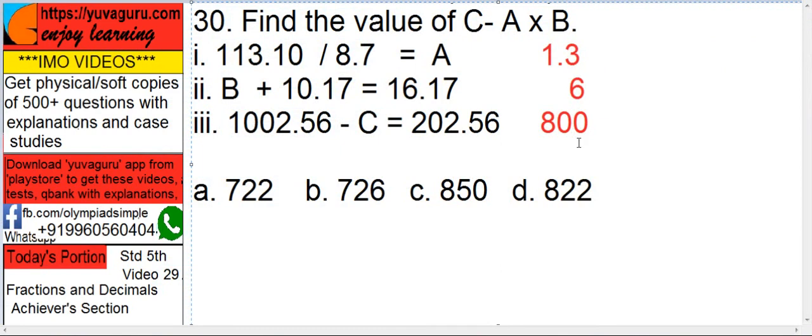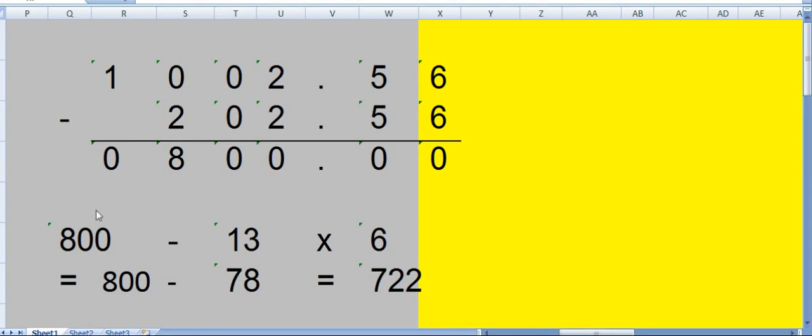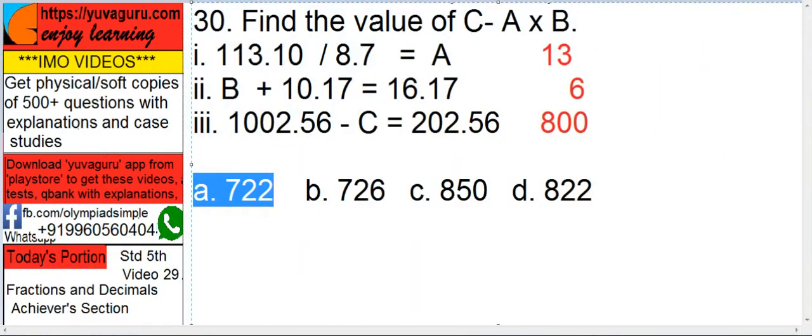Now just substitute these values in C, A, and B. So C minus A into B. So A into B is 13 times 6 is 78. 800 minus 78, that is 722. So the answer is 722.